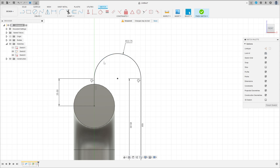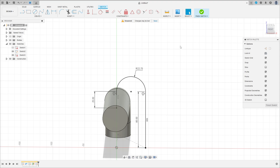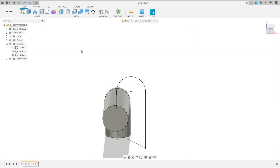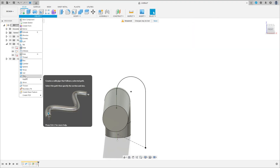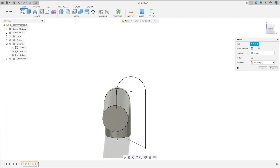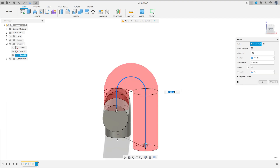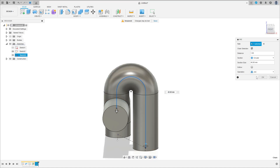Make sure this arc is tangent with this line and this line — tangent here and tangent here. Finish the sketch, go to Create and select Pipe. The path is this sketch here, the section size is 40 millimeters and the operation is Join. Press OK.